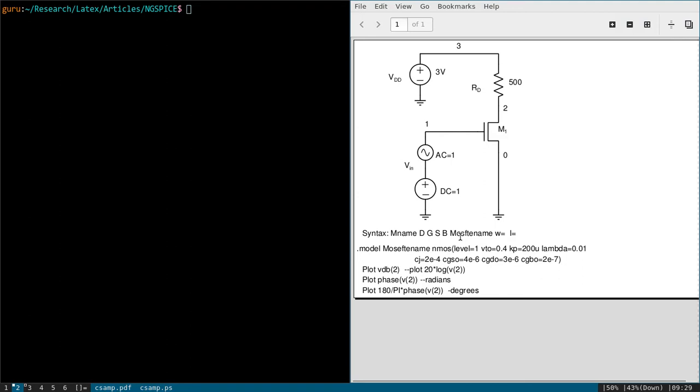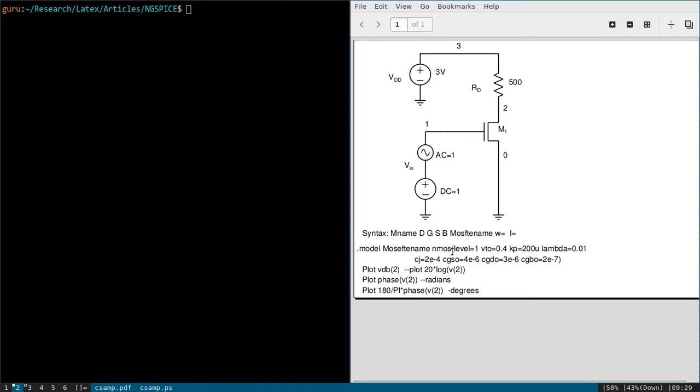Once we use a name for the MOSFET, we have to define it. So the syntax is .model, MOSFET name, NMOS because we are going to use here NMOS. So it should be NMOS. And for this one you have to refer a SPICE manual. So different MOSFET models are available.